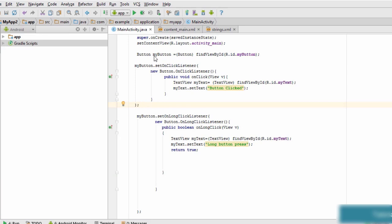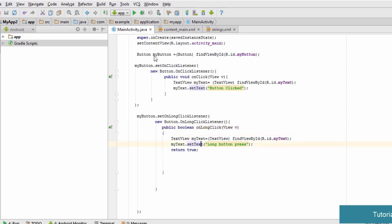The basic structure of both listeners is the same with a few differences — the name of the listener and the callback method signature. The OnClickListener callback is void and returns nothing, while the long click listener callback returns a boolean value, which we return as true. That's it for this tutorial. I hope you understood how to add multiple action listeners to an activity. Thank you for watching and see you in the next tutorial.